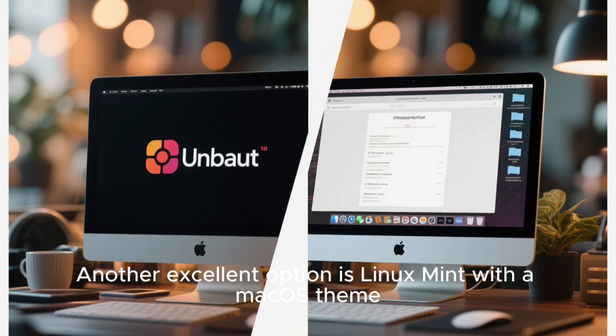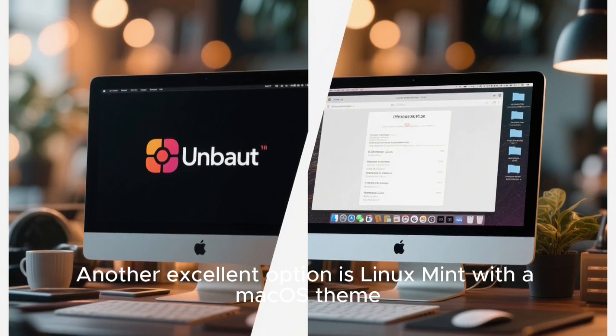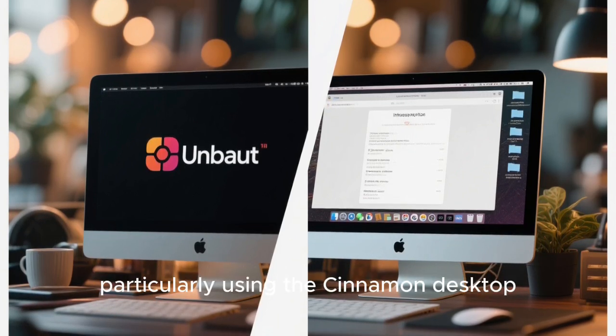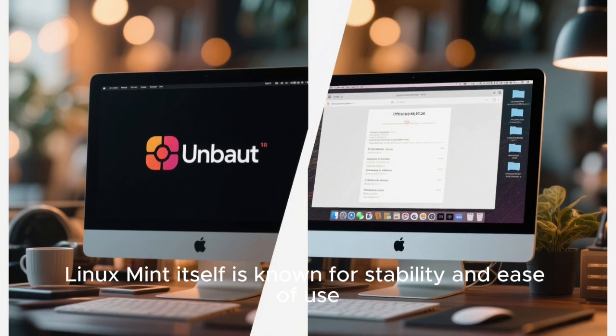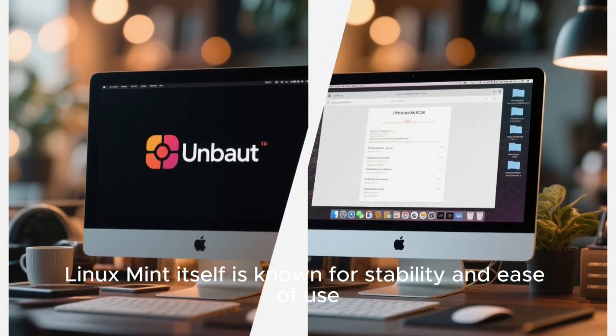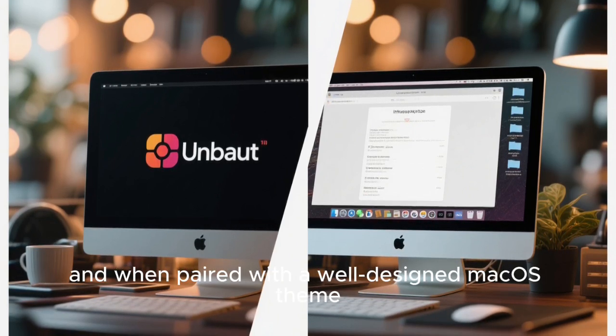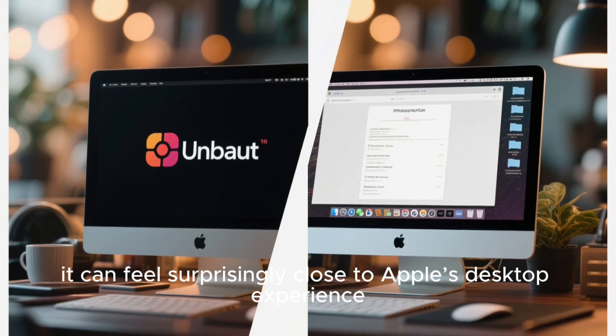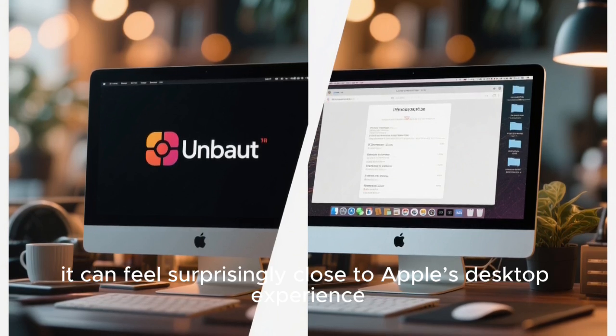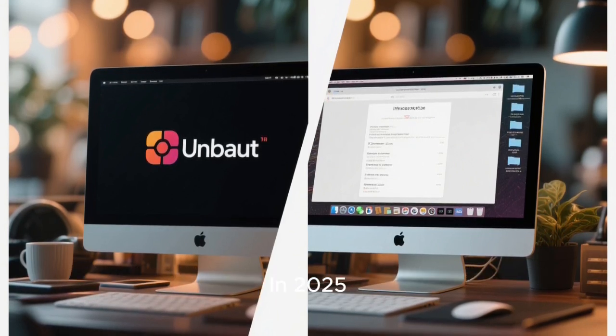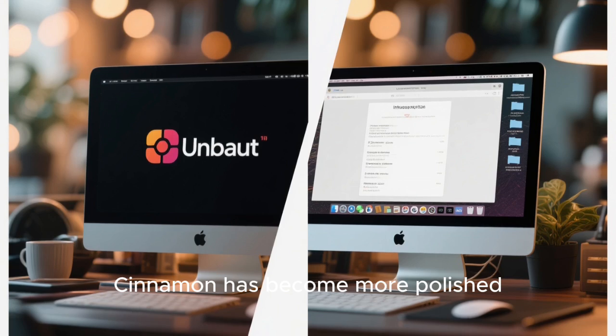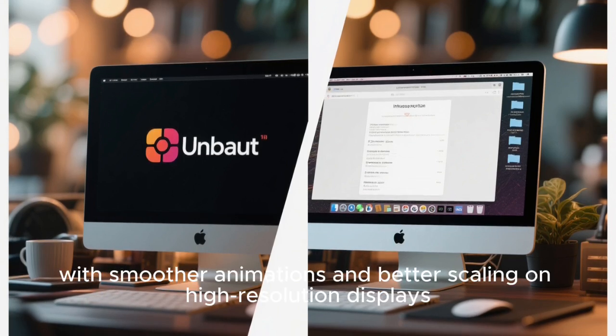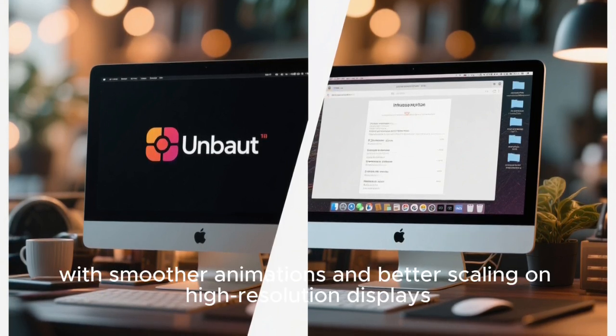Another excellent option is Linux Mint with a macOS theme, particularly using the Cinnamon desktop. Linux Mint itself is known for stability and ease of use, and when paired with a well-designed macOS theme, it can feel surprisingly close to Apple's desktop experience. In 2025, Cinnamon has become more polished, with smoother animations and better scaling on high-resolution displays.